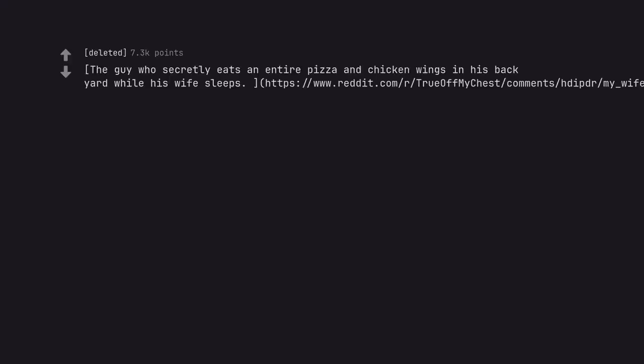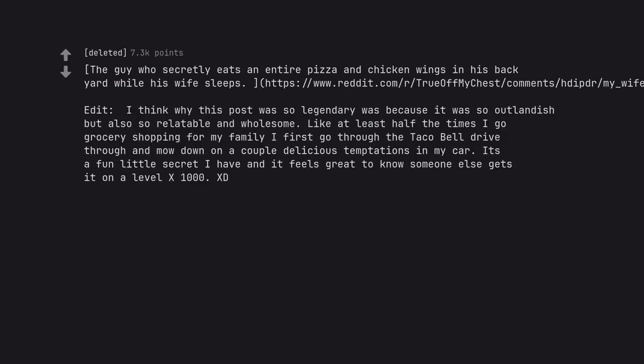The guy who secretly eats an entire pizza and chicken wings in his backyard while his wife sleeps. I think why this post was so legendary was because it was so outlandish but also so relatable and wholesome. Like at least half the times I go grocery shopping for my family I first go through the Taco Bell drive-thru and mow down on a couple delicious temptations in my car. It's a fun little secret I have and it feels great to know someone else gets it on a level times 1000.